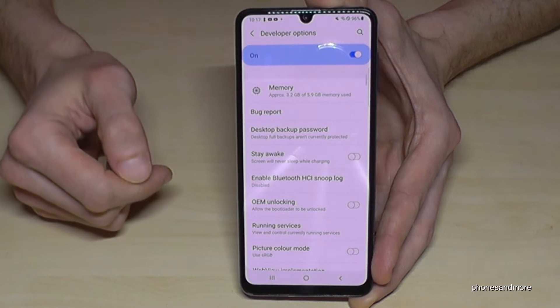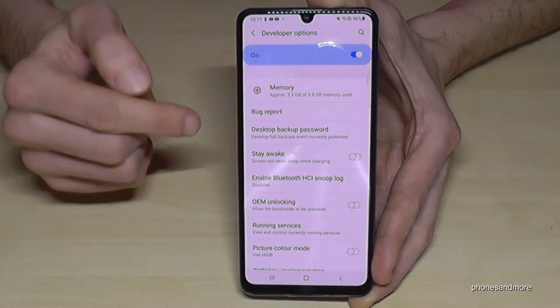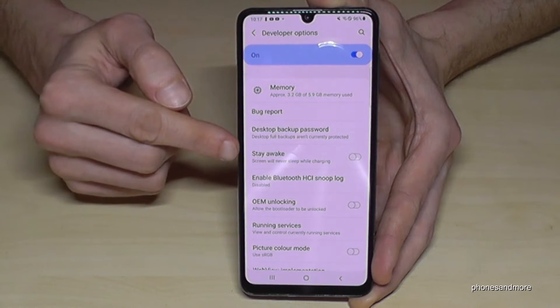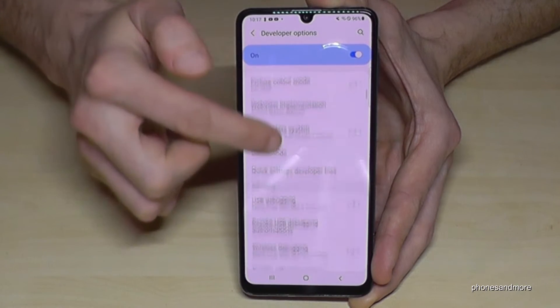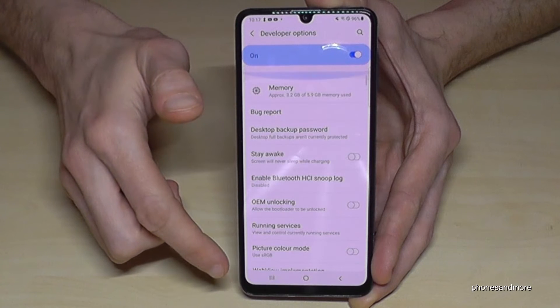There you can do the stuff you wanted to do, like enable the stay awake mode or USB debugging, or so much more.